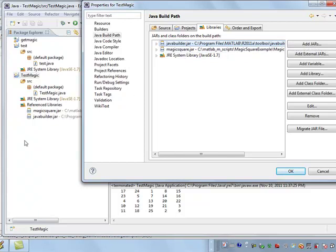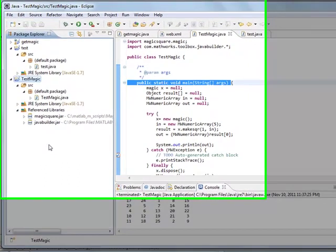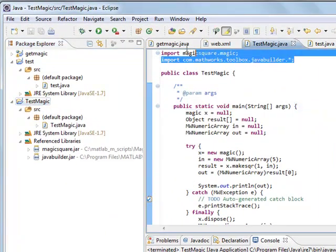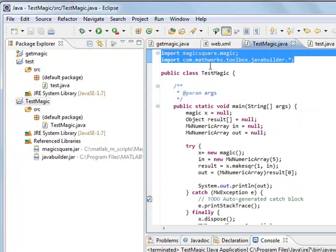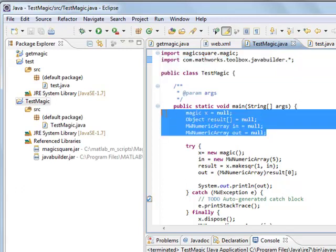All right, so those are certain things that you need to be aware of to include in your project, and then you have your source code. So you have to do your imports, as defined here, as well as the stock import for the MathWorks Java Builder, as well as to define and instantiate all your objects.